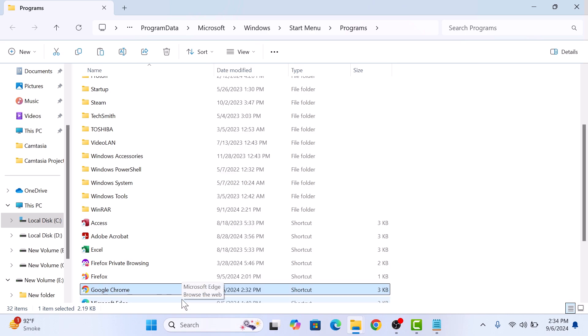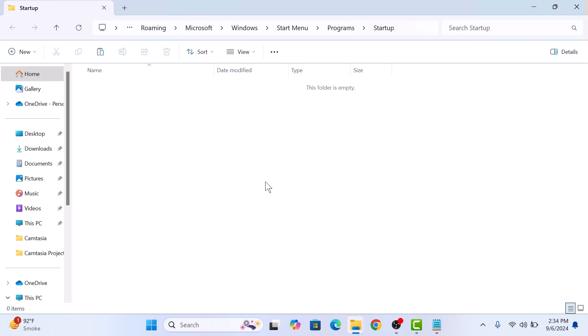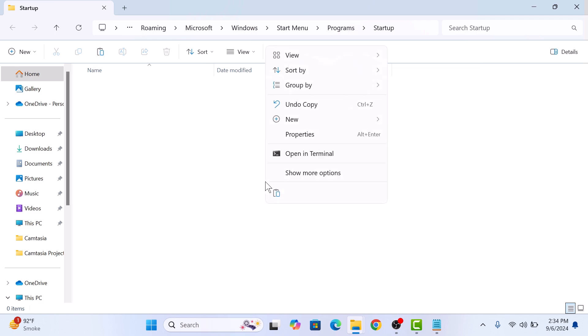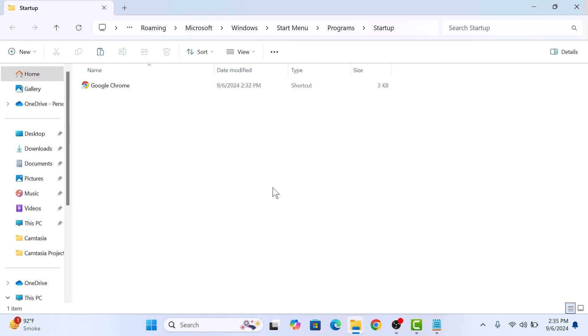Now go back to the startup folder and simply paste the Chrome shortcut here. Now that we have added Chrome to the startup folder, Chrome will automatically open after you log in the next time you restart your computer. Thanks for watching.